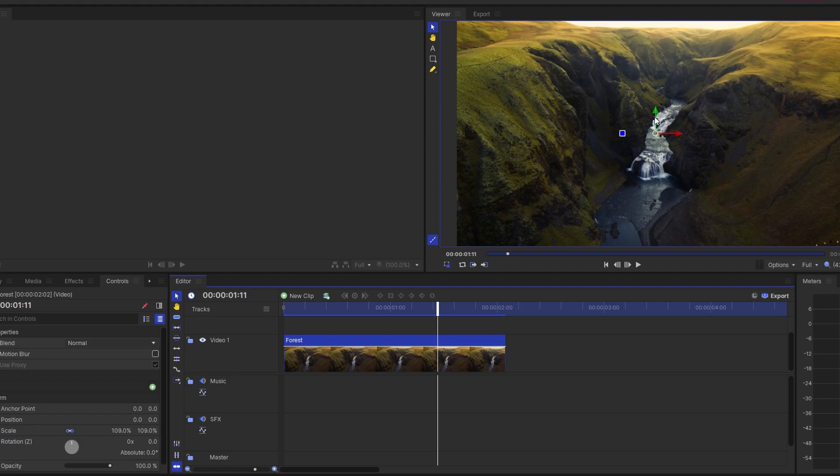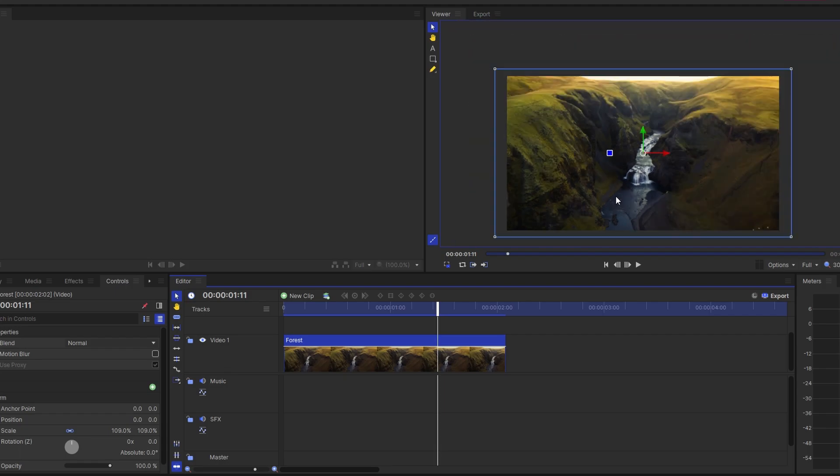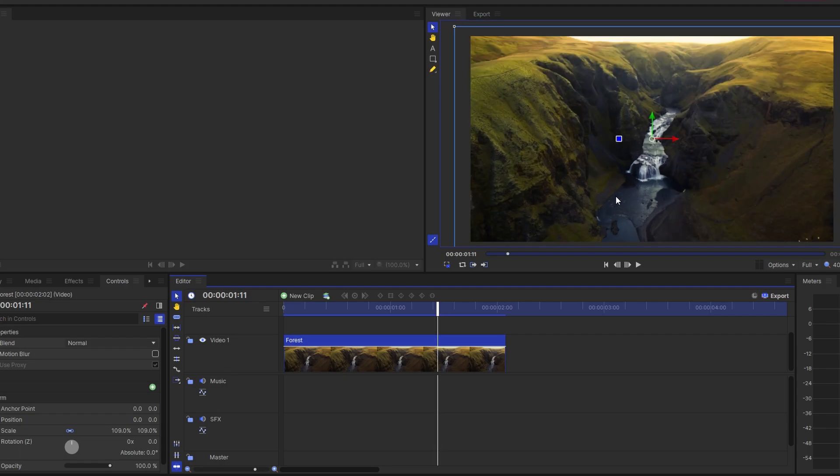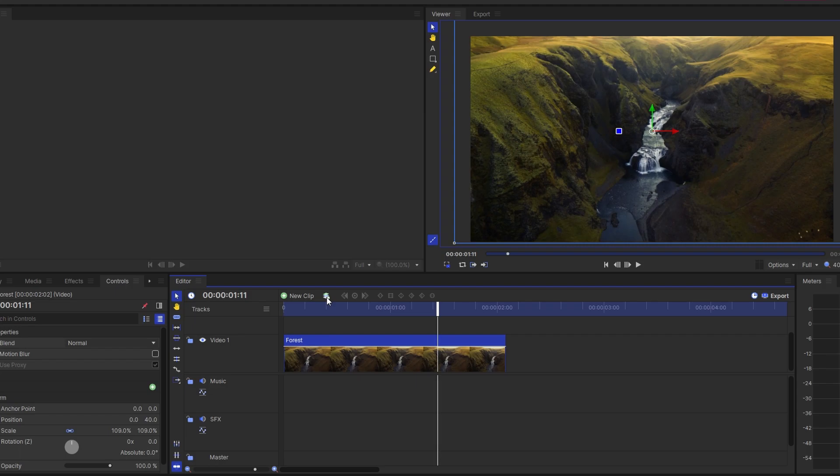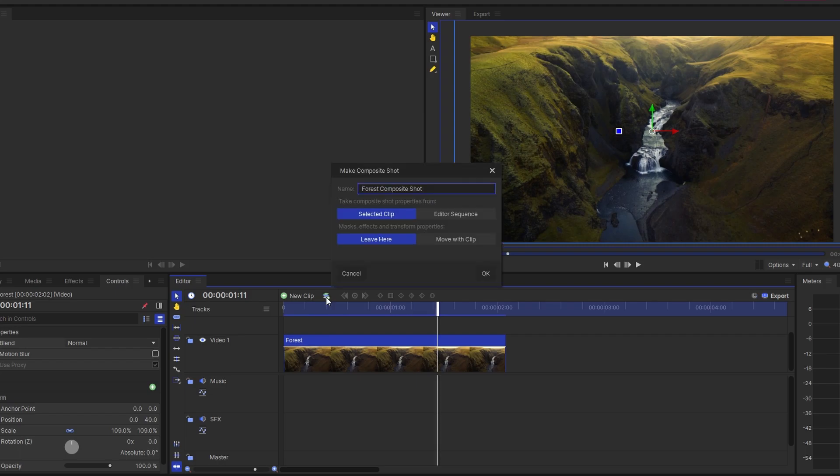Hey guys, in today's video I will show you how to make zoom-in and out effect in HitFilm. Open HitFilm, import your video, and select make new composite shot.